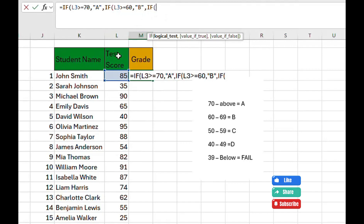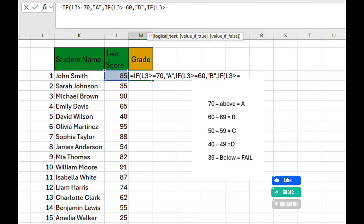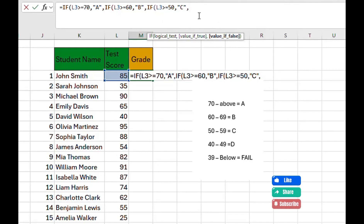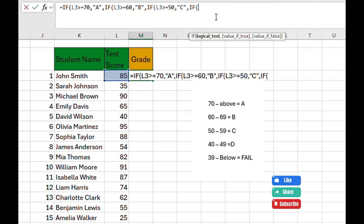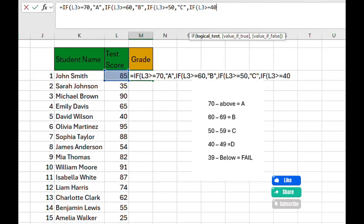There's another way to do this which we'll discuss in the next tutorial. Continuing: if L3 is greater than or equal to 50, input C. Then at the next value-if-false, add another IF: if L3 is greater than or equal to 40, input D.